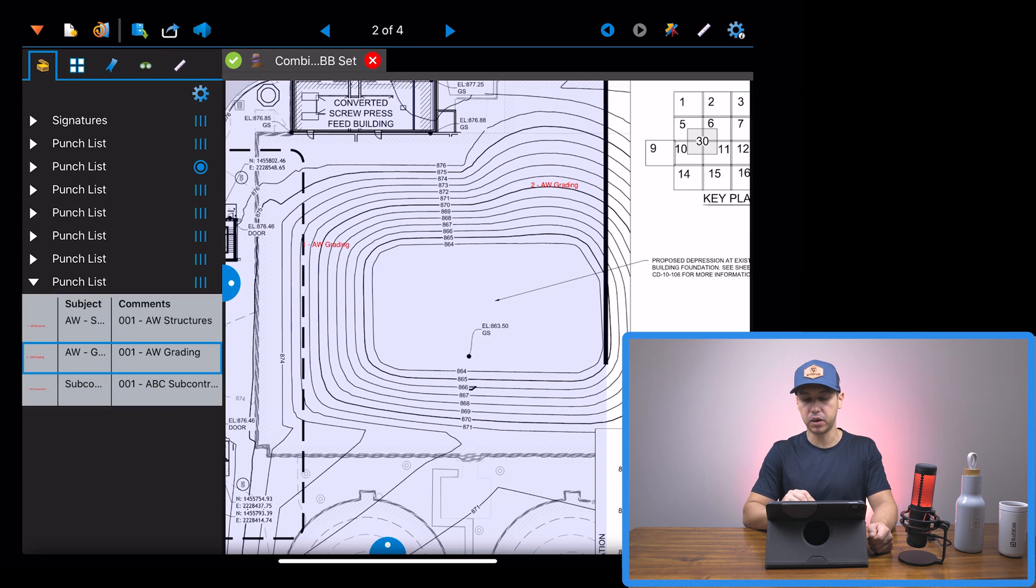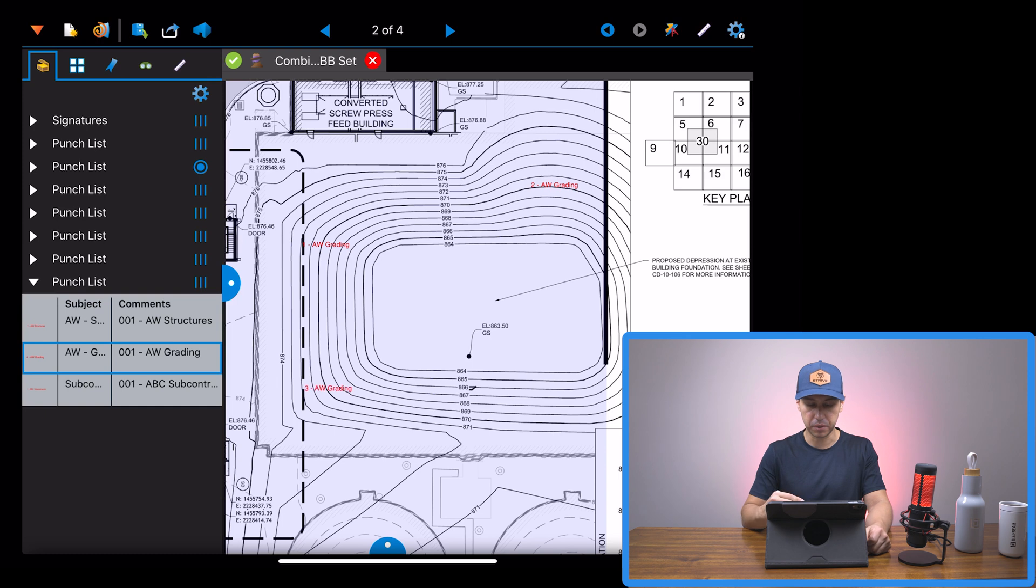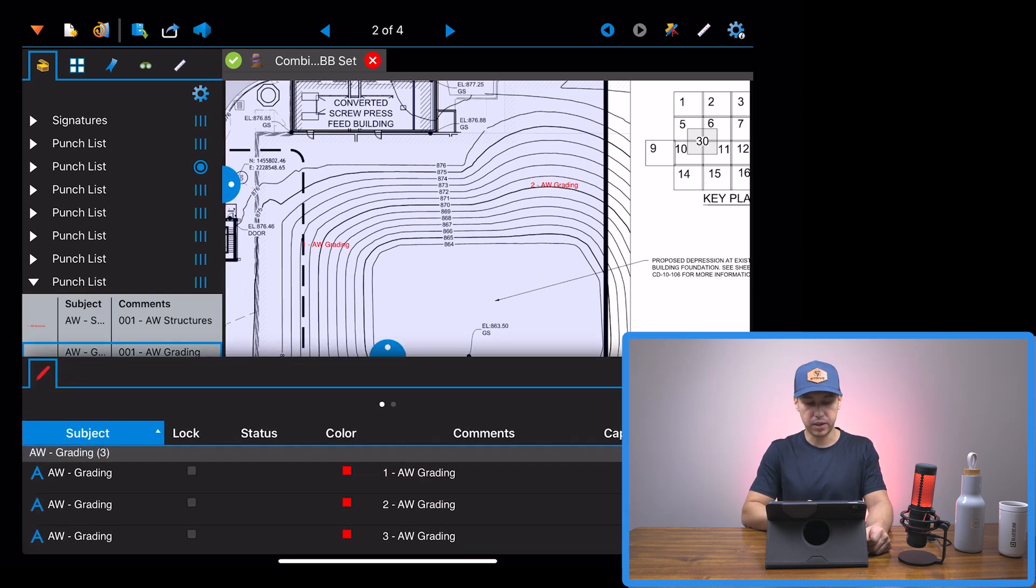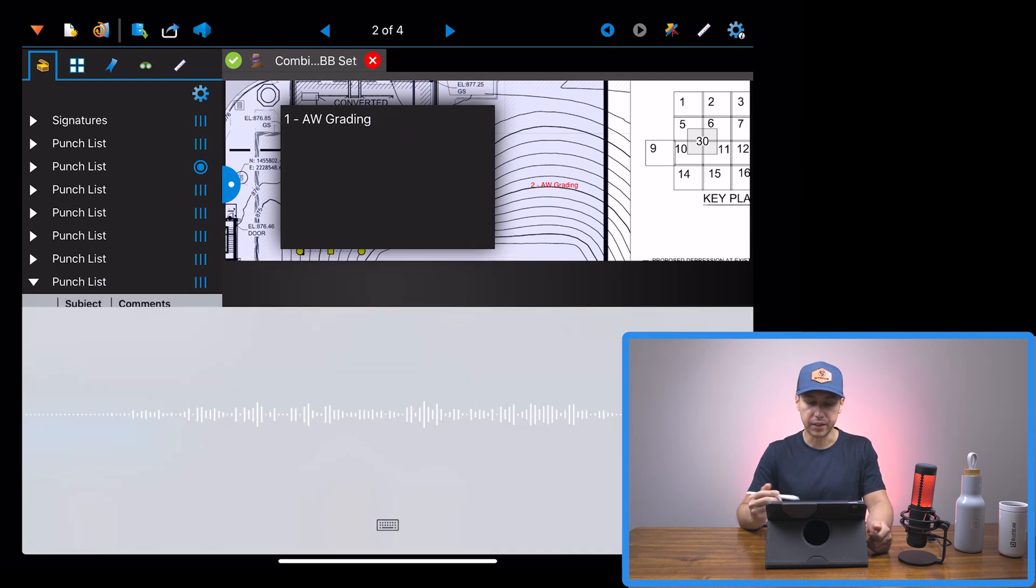As you can see, the markups are being automatically labeled as one, two, and then let's just drop another one for three. So now we can go to the first one, double tap on it, microphone, cleanup area.